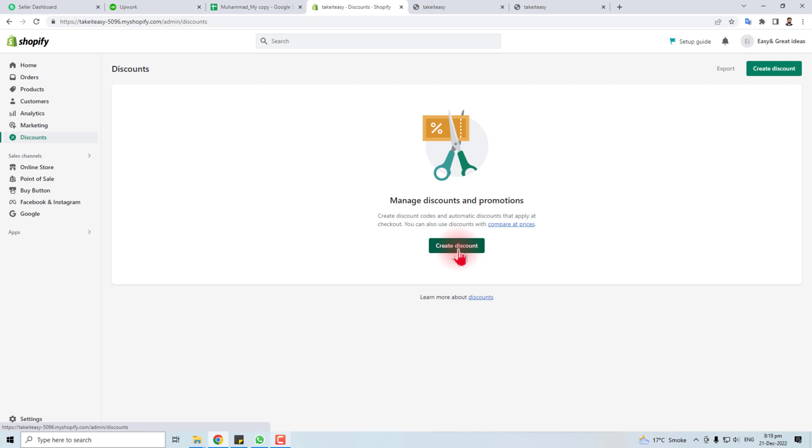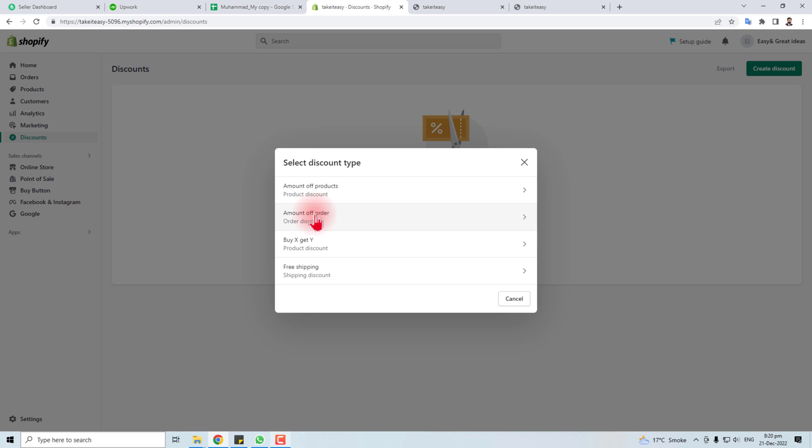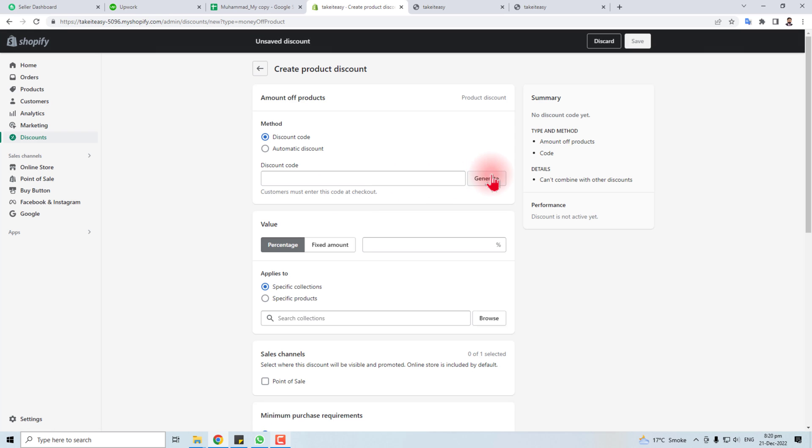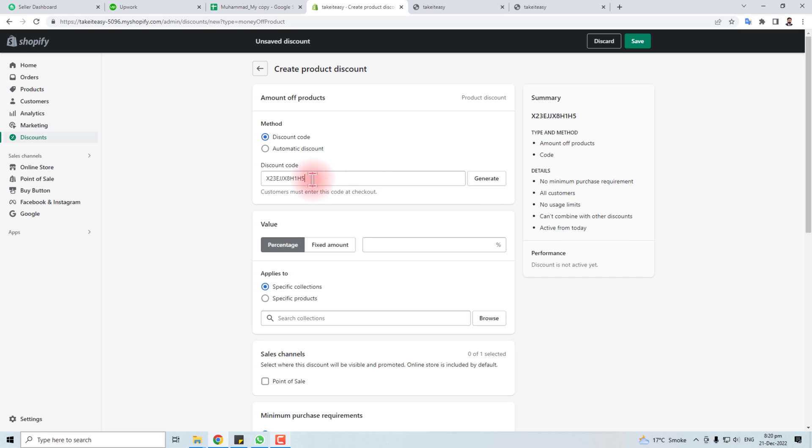Here you have to create discount. There are four types of discounts like free shipping, amount of product. I'm going to generate a code. You can automatically generate it or you can type your own. Fixed amount or percentage, whatever your policy you can adopt.